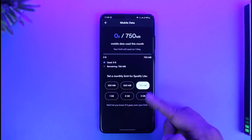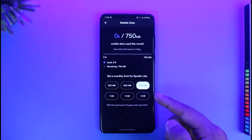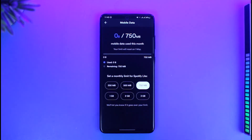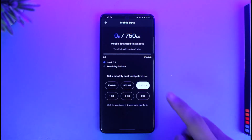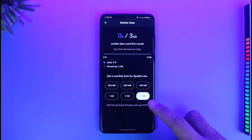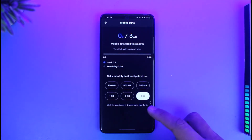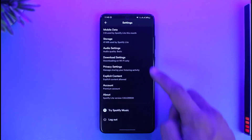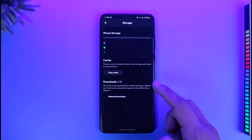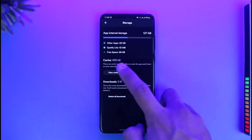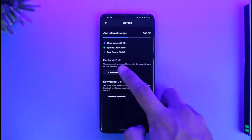Here you can see there is an option to set a monthly limit for Spotify Light. It could be that your monthly limit is set to some fixed number of megabytes, which is one of the reasons why you're not able to play more songs. You want to make sure to set it to the maximum, which is 3 gigabytes.